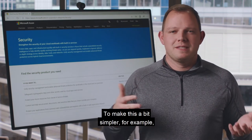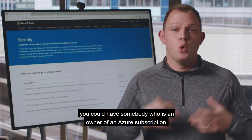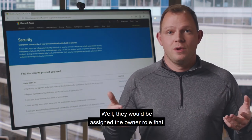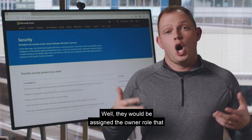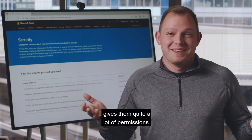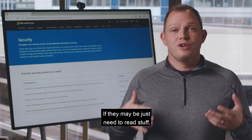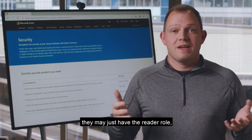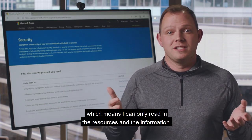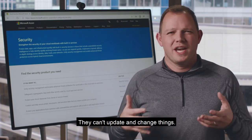To make this a bit simpler, for example, you could have somebody who is an owner of an Azure subscription. They would be assigned the owner role, which gives them quite a lot of permissions. If they maybe just need to read stuff, they may just have the reader role, which means they can only read the resources and the information — they can't update and change things.